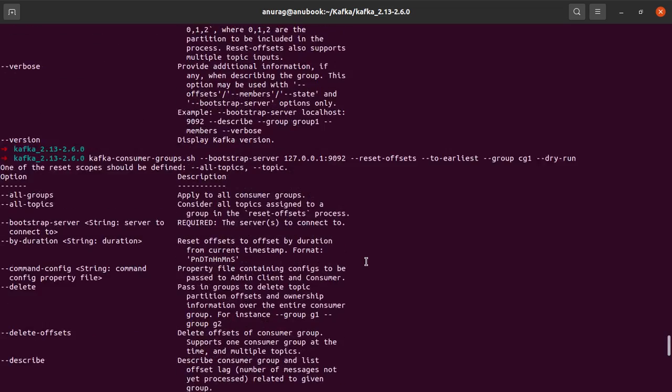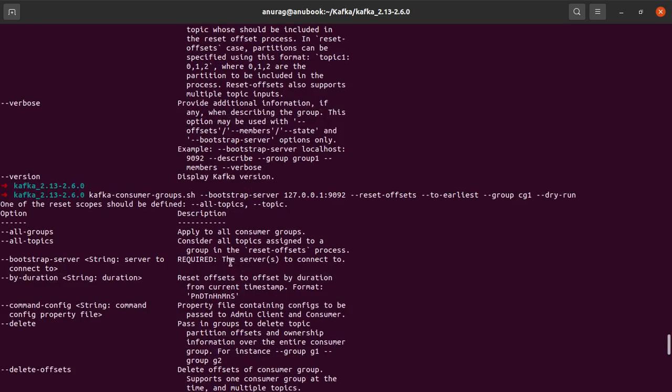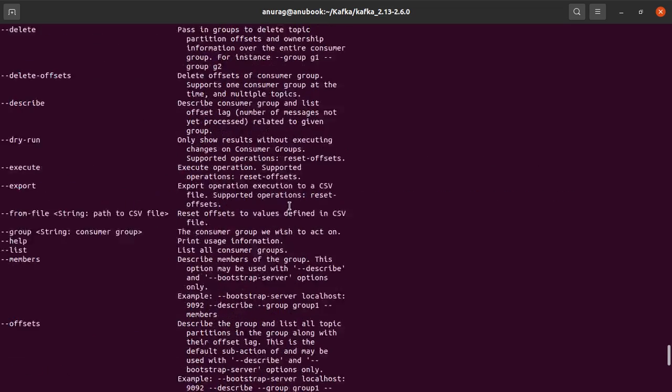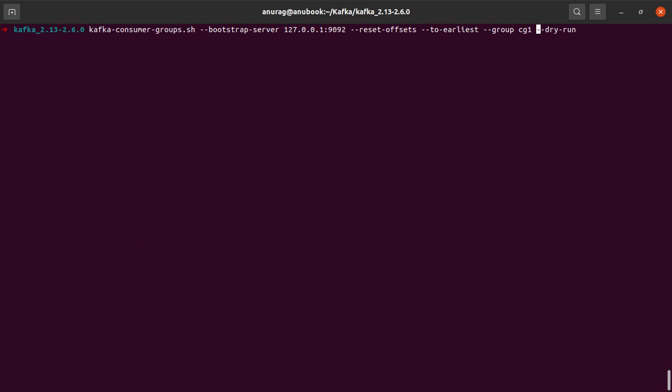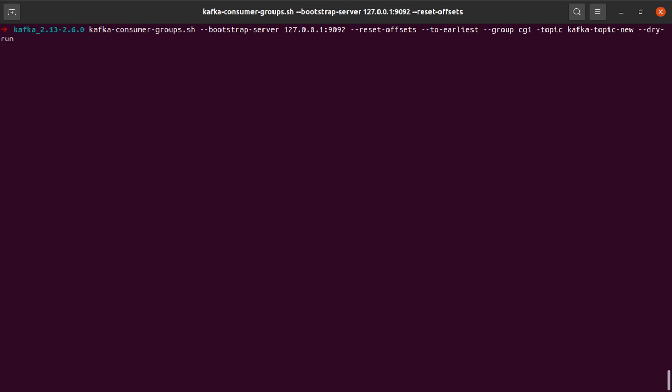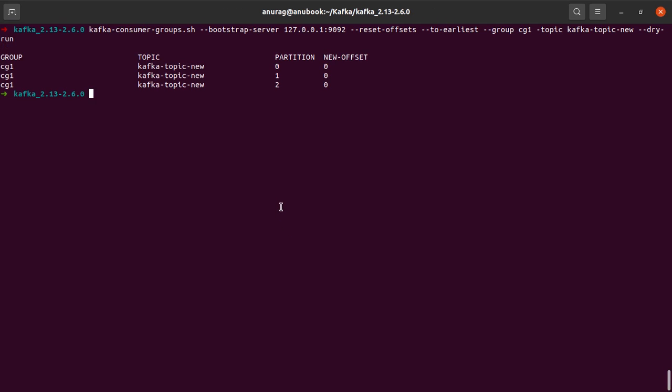Okay, we forgot something else as well. Okay, we need to specify the name of the topic for which we want to do this. So we say topic and the name of the topic was kafka-topic-new. All right, I hit enter.